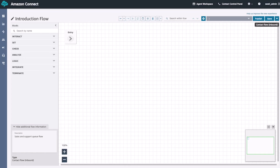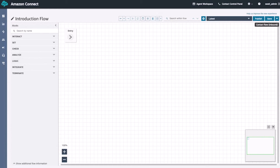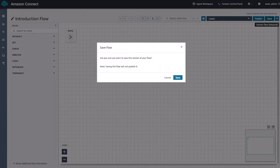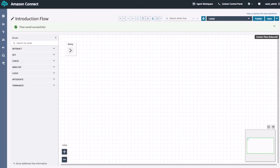Now that we've gone through the different flow blocks, let's go ahead and get started with building out a simple flow. We'll create an inbound flow that allows callers to call into a phone number, get greeted by a prompt, and then get transferred to an agent. Before we get started building out the flow, we're going to go ahead and save the changes that we've made so far. So we'll go to the top right-hand corner, hit the save button, hit save once again, and that'll save the current changes for our flow.